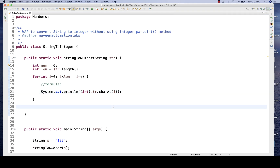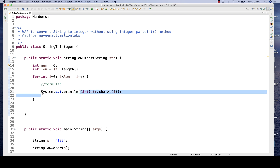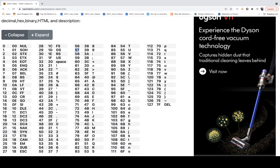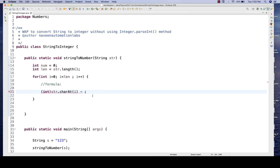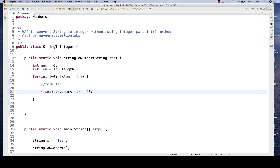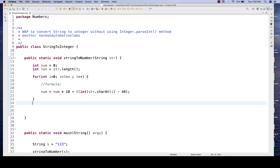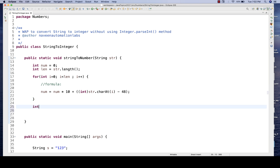Now I'll remove that println. After conversion, deduct zero — meaning subtract 48, which is the ASCII value of zero. Store that specific value. Then the formula is: number = number * 10 + (that value). After the for loop, return the final number. Since we're returning a number, I'll change the return type from void to int.